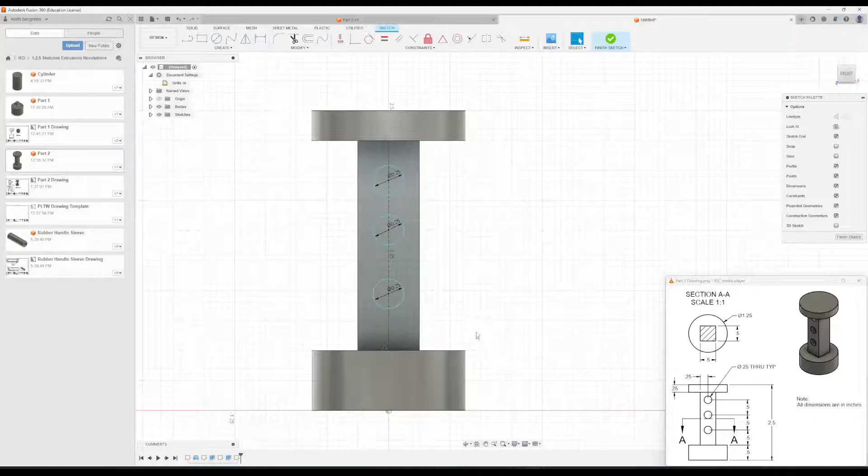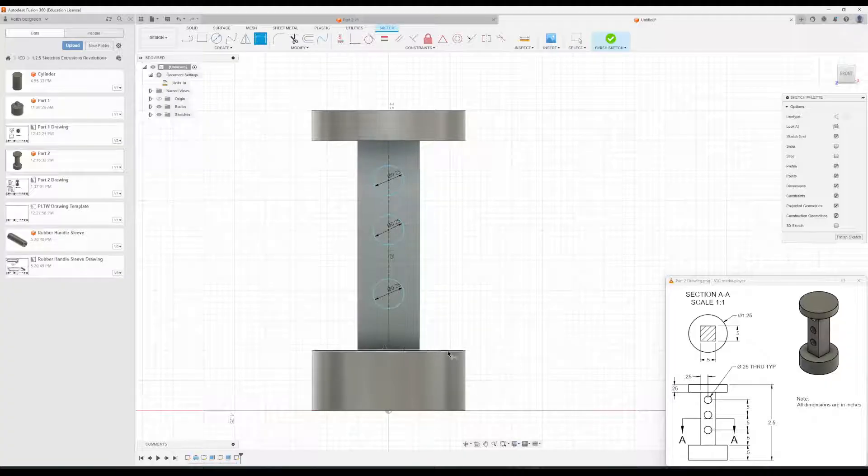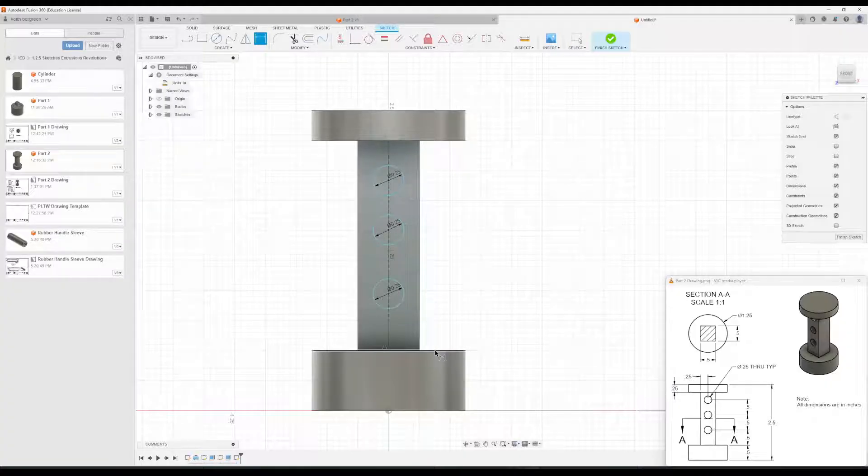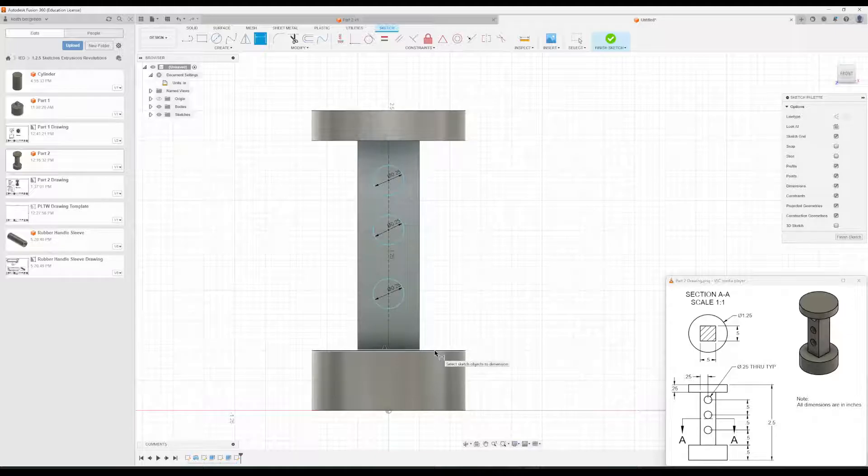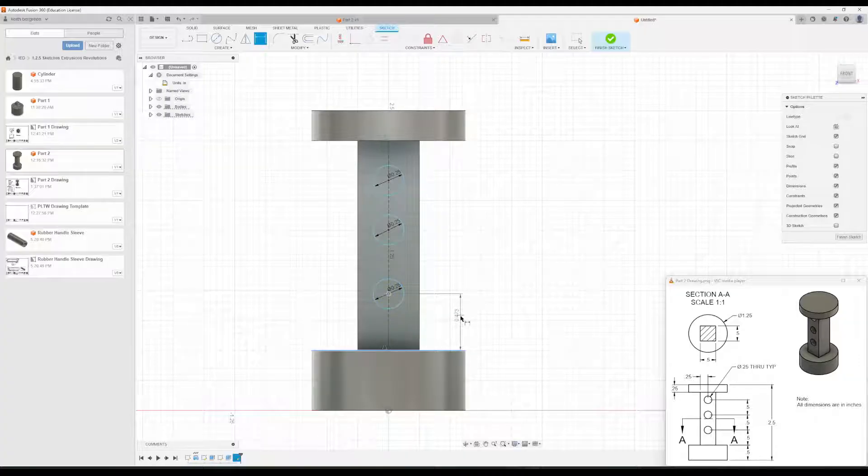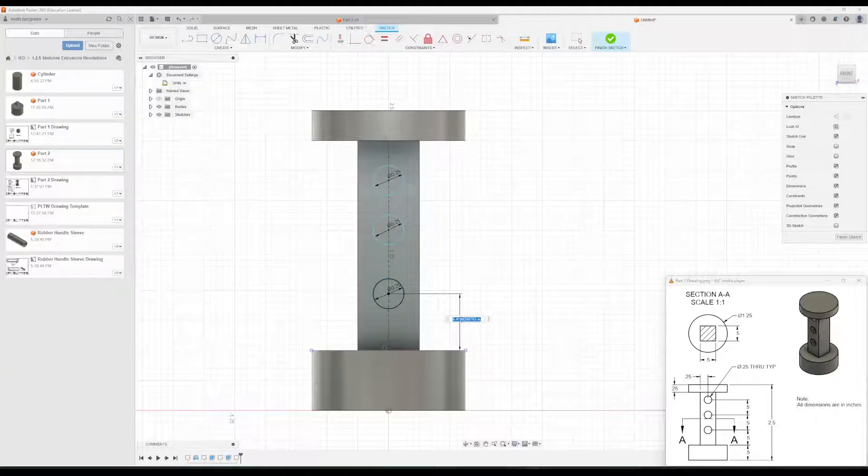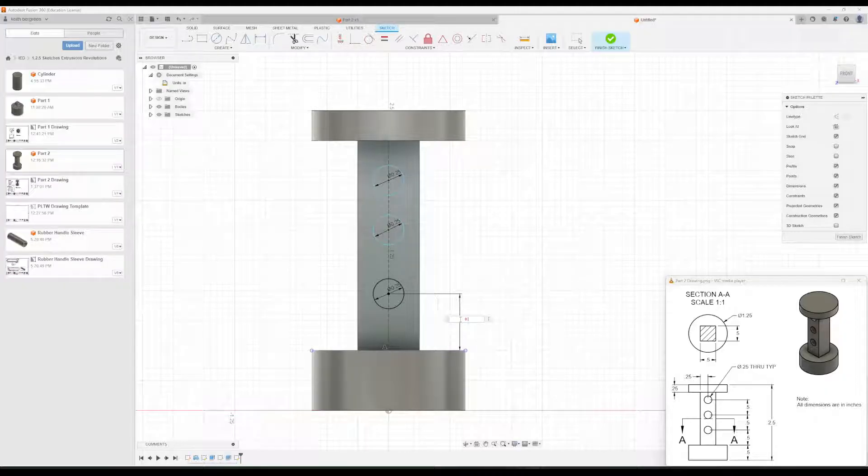Okay, so now let's go ahead and dimension them. So using our dimension tool, I'm just going to start by clicking this line right here, the top of the base, and then going to the center of the circle. And we can tell in our drawing that that needs to be 0.5. Change that to 0.5.